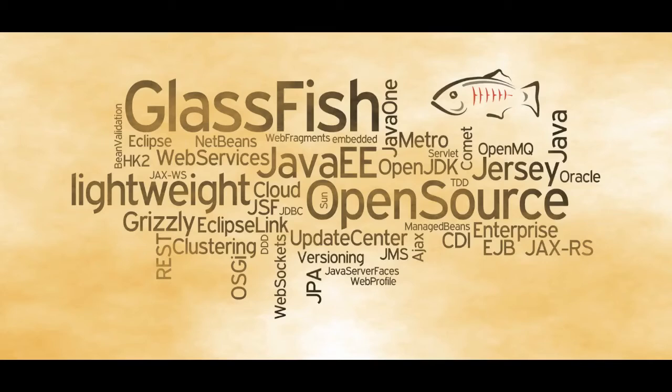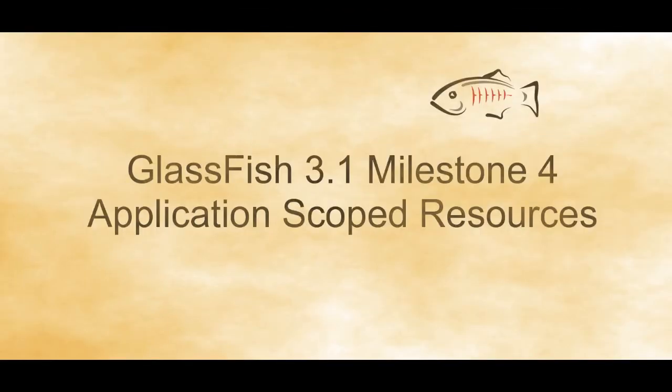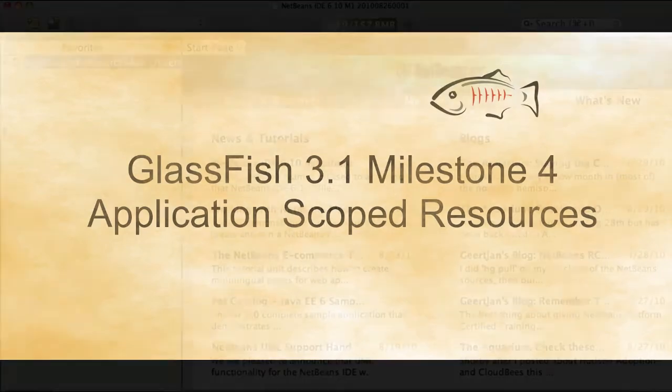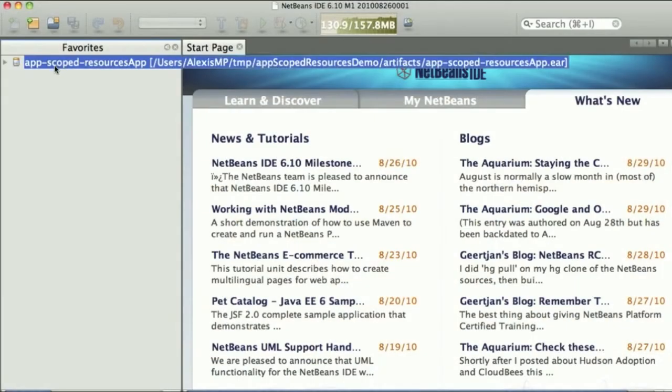Hi and welcome to a new screencast on GlassFish 3.1, specifically Milestone 4 and the application scoped resources feature. Application scoped resources are bound to a given module. This means that the deploy action actually creates the resource while undeploying destroys that resource. Resources cannot be referenced from other applications and this also provides some performance isolation.